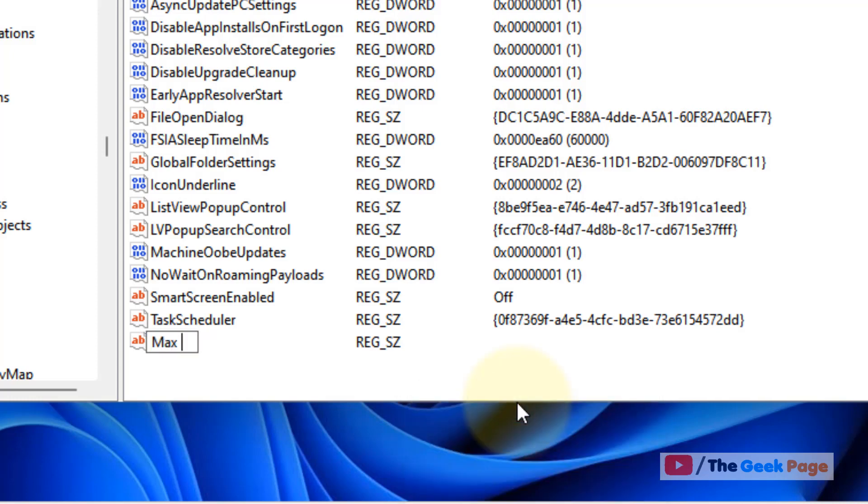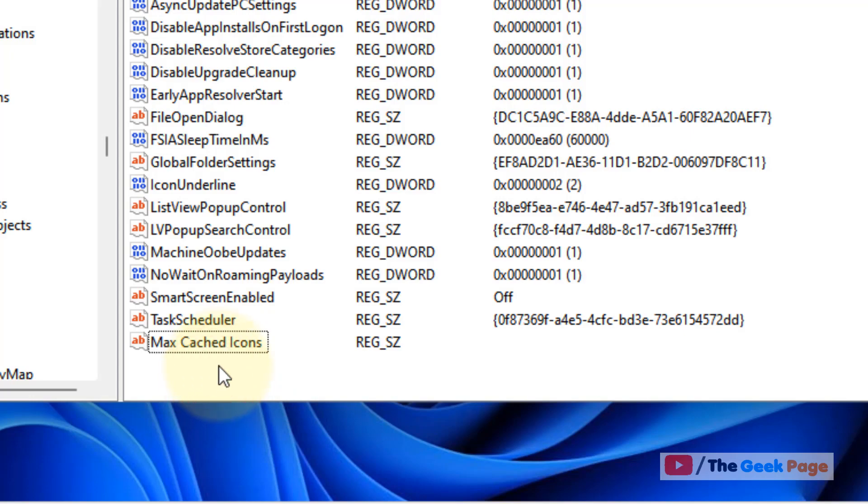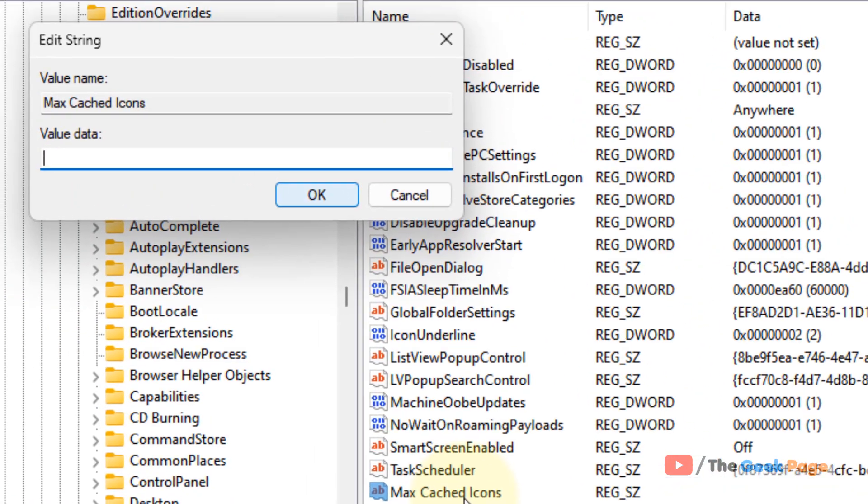Just name it Max Cached Icons. If it is already there, you have to just double-click on that particular item to edit the value. But it was not there, so I have created it. Double-click on it.